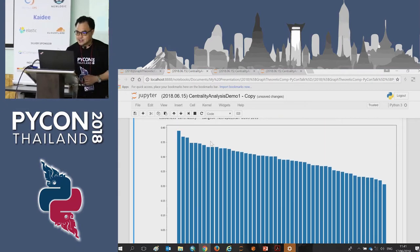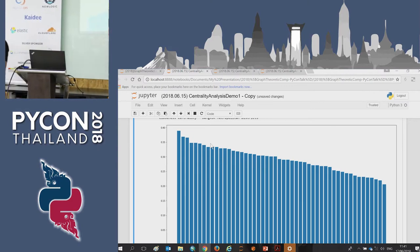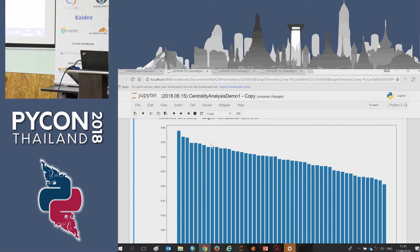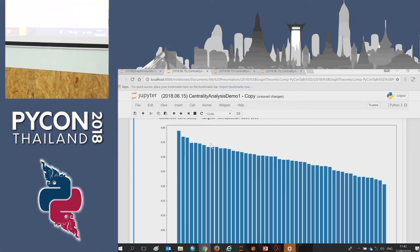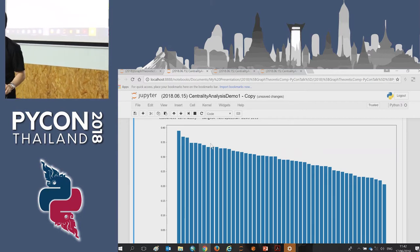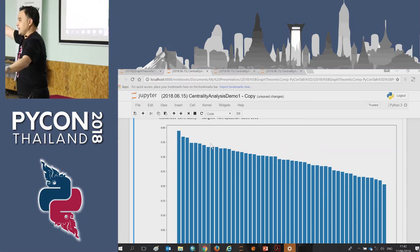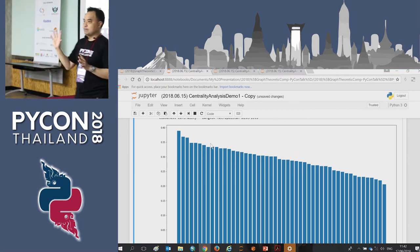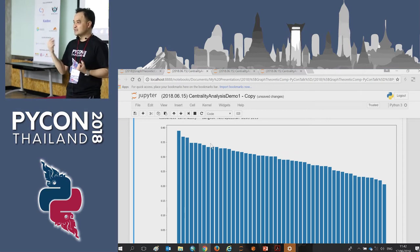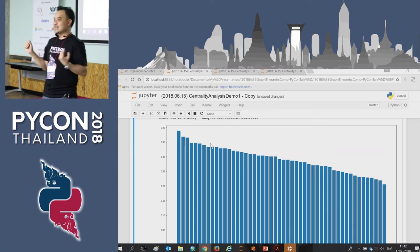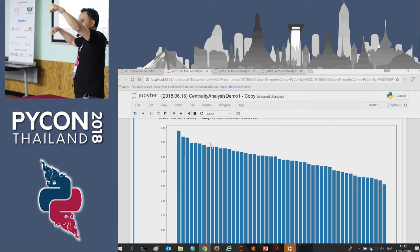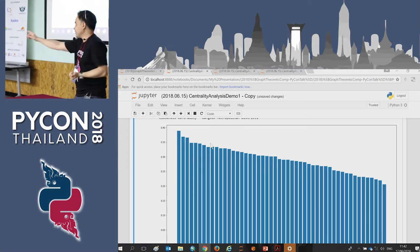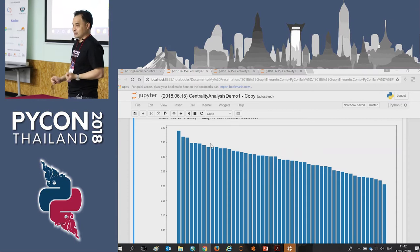Closeness centrality is the average distance of a shortest path. Consider all combinations of paths and take all the shortest ones — how often does a given node appear on those paths? The node through which all shortest paths tend to pass is more central. A node rarely involved in shortest paths is not central. This is closeness centrality.